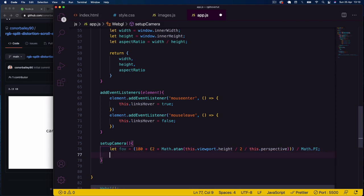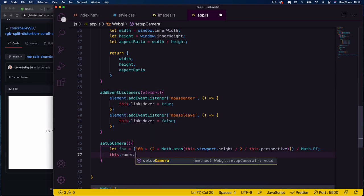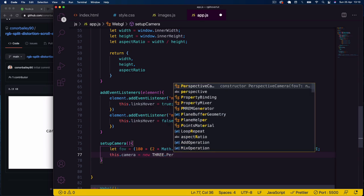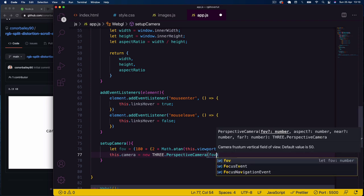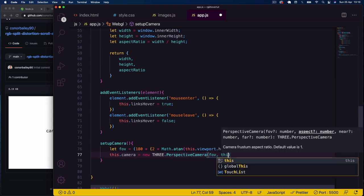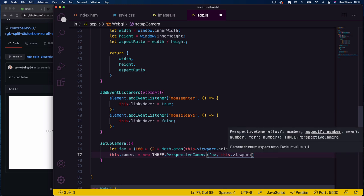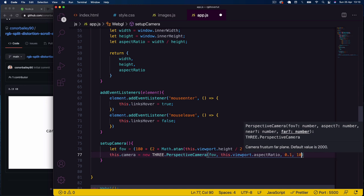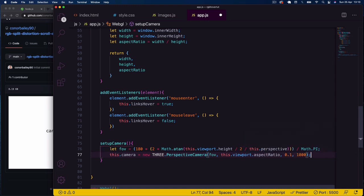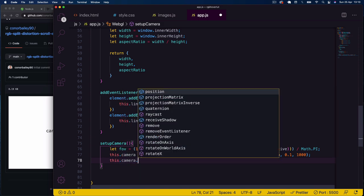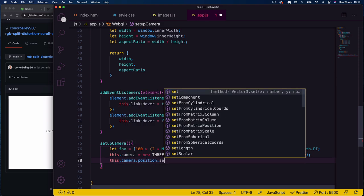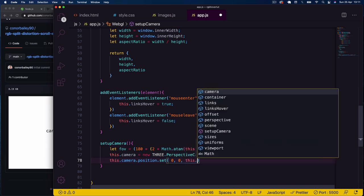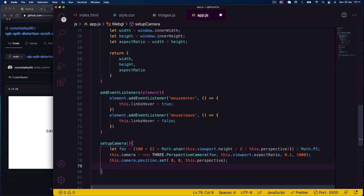I'll initialize the camera with 'this.camera = new THREE.PerspectiveCamera(fov, this.viewport.aspectRatio, 0.1, 1000)', then set 'this.camera.position.set(0, 0, this.perspective)' to place the camera at our perspective distance on the z-axis.